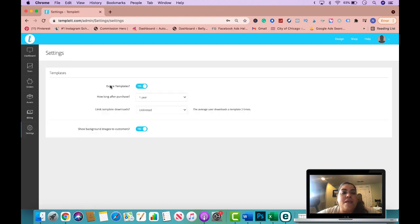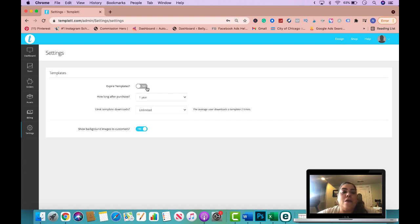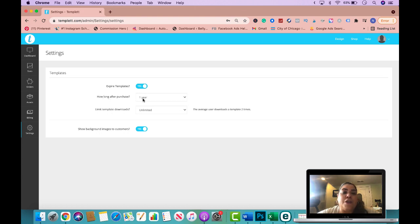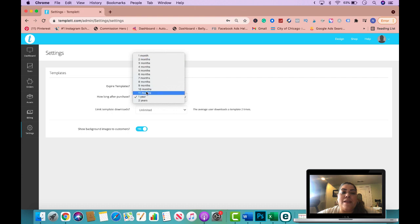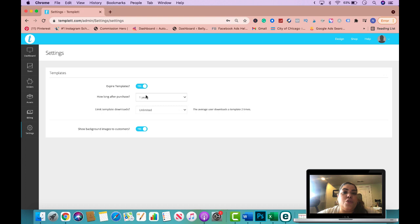So it gives you the option that when you create any type of template for your customer, that you could actually set an expiration date. So you could say, no, I want the customer to use this file as many times as they want to. It would never expire. Or you could have an expiration date. And you could choose how long after purchase. So you could do one year, two years, or less. I used to do one year. This will be ultimately your choice.